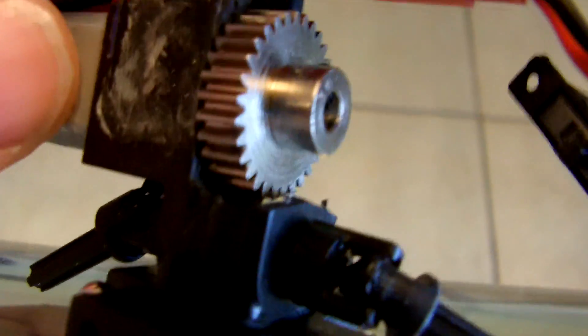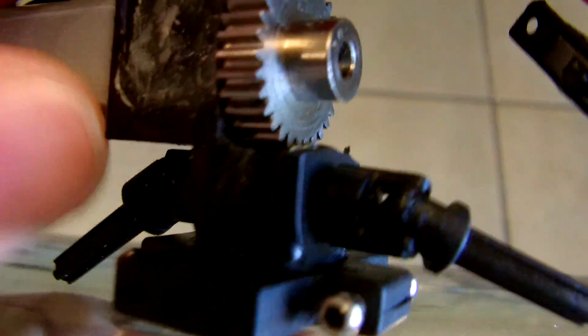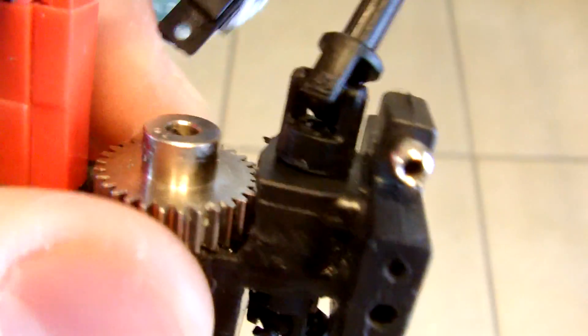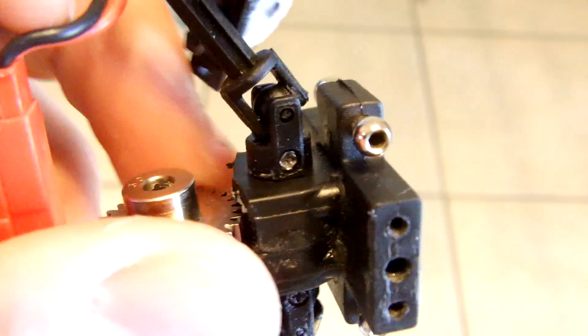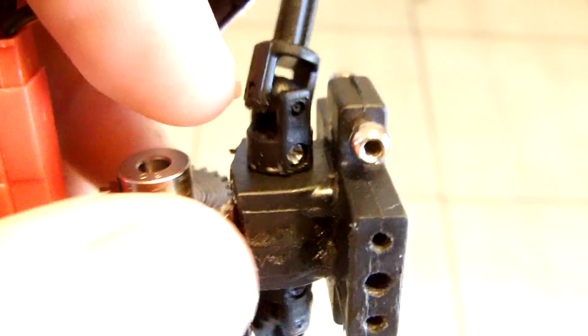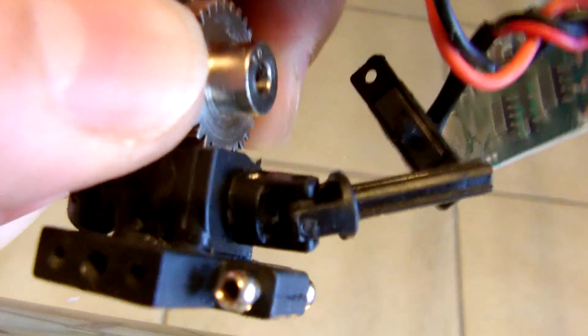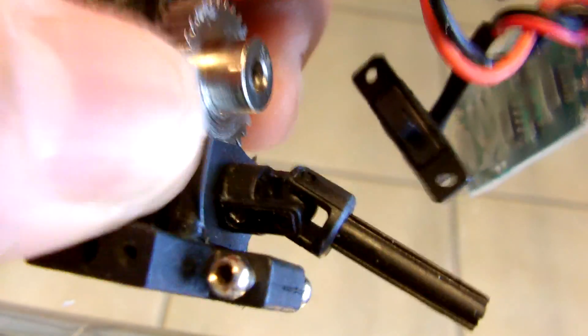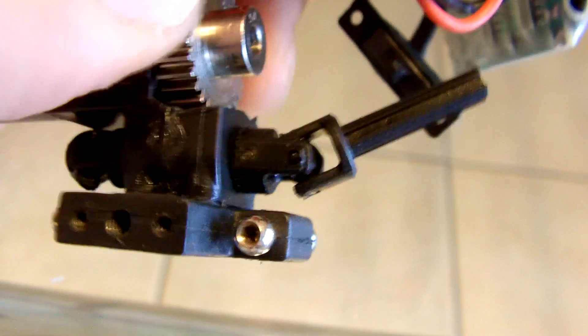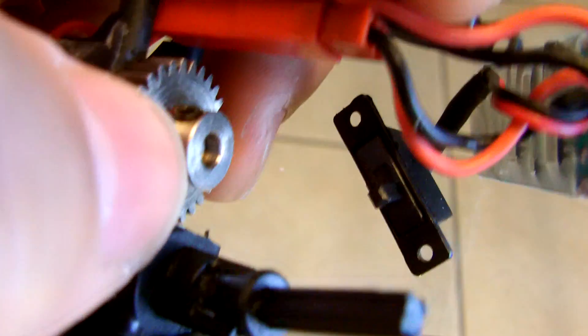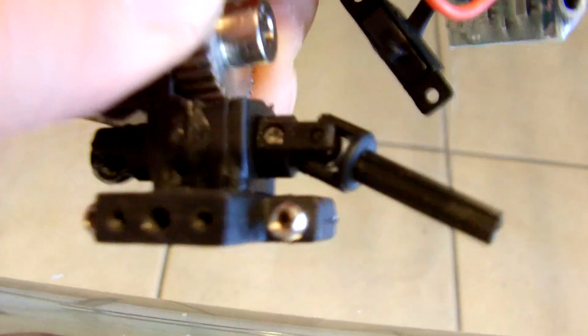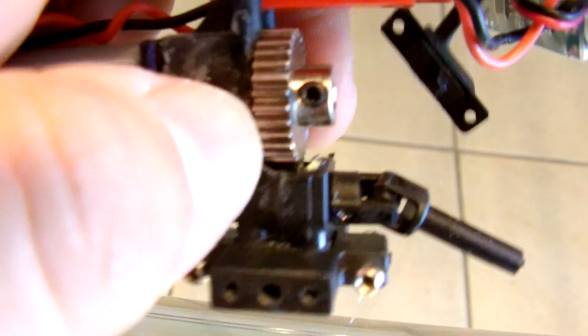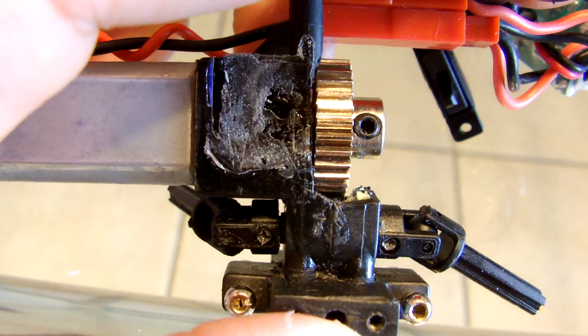All right, that's what it looks like. I want to show you that it does actually work. You can see it turns pretty freely. Again I strongly suggest just go with the 30T 48 pitch pinion gear, same gear you will get for a 540 motor with the 3.17mm shaft. All right, hope this helps you guys out, thanks for watching.